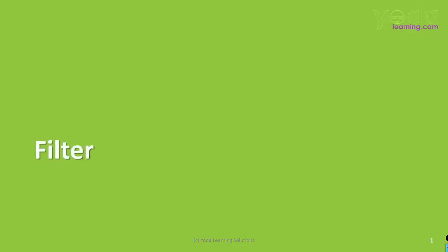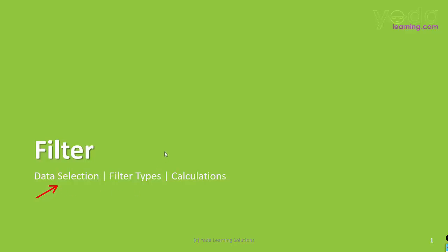Hello and welcome everyone. In this video, we learn about the essential parts of a filter. For example, what is the right way to select the data, what are the different filter types, and how do you perform mathematical calculations on a filter data set.